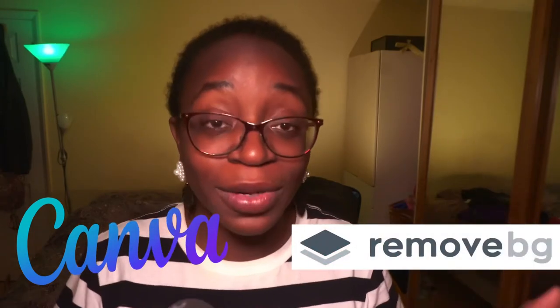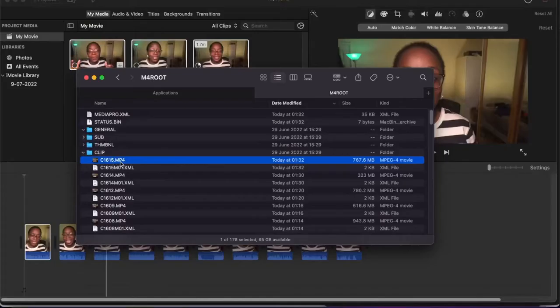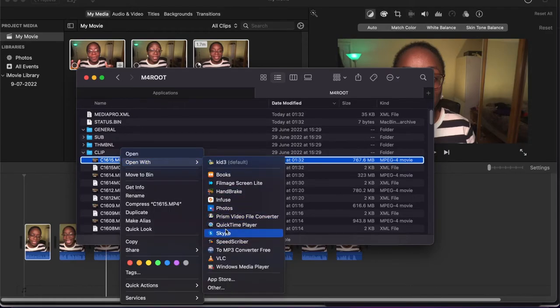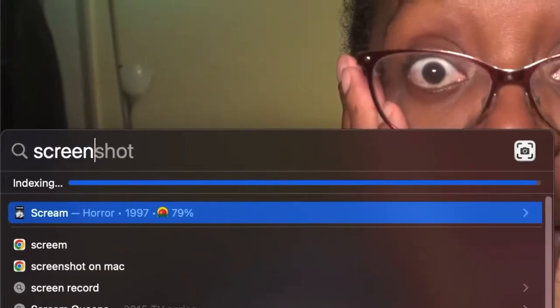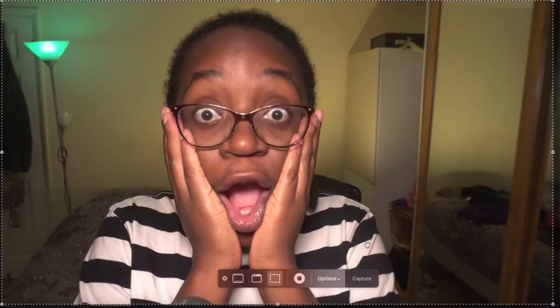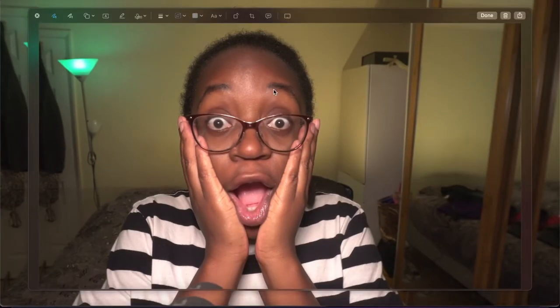What I could then do is go into Canva, or maybe remove.bg to remove the background, and then put a different background behind them to create different things that way. Let me show you how I would extract a still image from a video. First I would open it up, scroll to the part that I think is the best still, then use a screenshot tool on the computer to grab a screenshot and save that image.